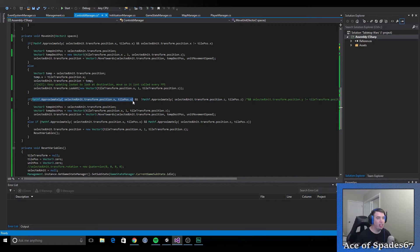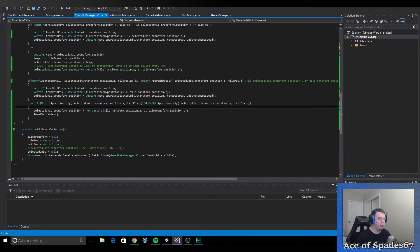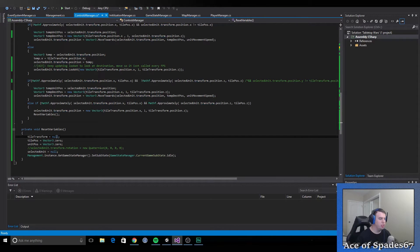It checks if the X positions are approximately close to each other — which should be true if it got here — and then checks if the Zs are not near each other. If so, it comes in here and does basically the same thing: we define temporary unit and temporary destination, move towards that at unit speed, and keep doing that until it's true. When the unit is approximately close on both X and Z, it sets the transform position to the tile transform's X and Z. Then we reset the variables — tile transform, tile position, unit position — selected unit goes back to null, and we set the game state to idle.